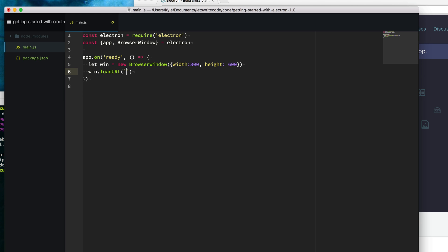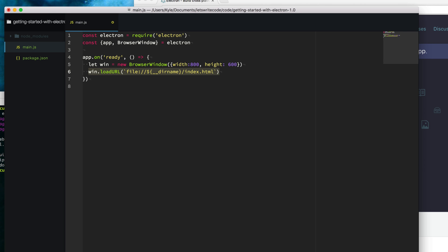To do that, I'm going to use a template string by using these accents and say file to specify the file system. I'm going to say underscore underscore dir name, which means from the directory name of this file itself, we're going to load a file relative to that. We're going to load this file called index.html.